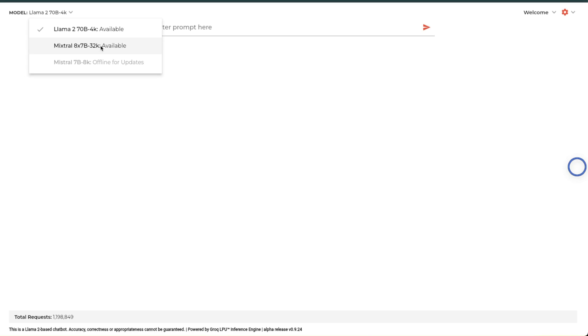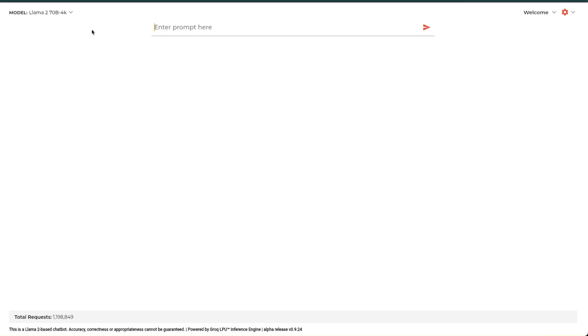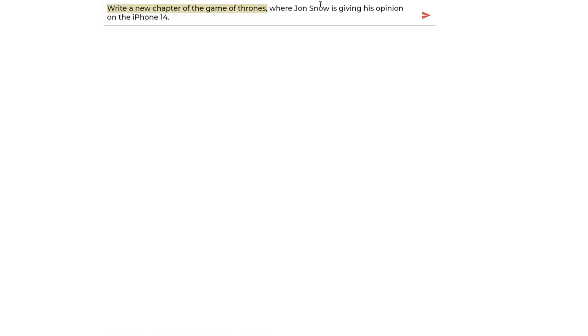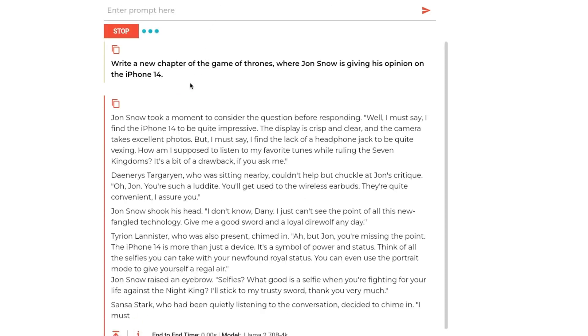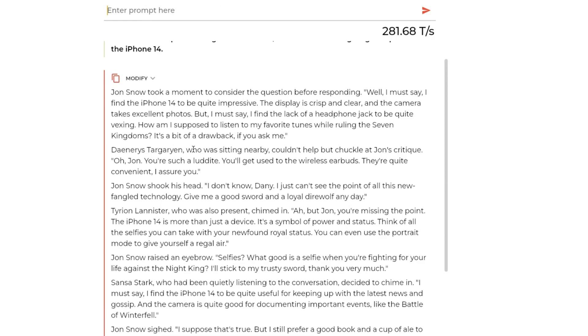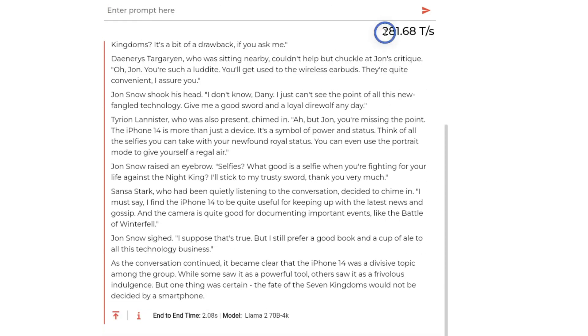So let's first try Llama 2. This is the slowest of the two models that are available on Groq. Here's the example prompt that I want to use: 'Write a new chapter of the Game of Thrones where Jon Snow is giving his opinion on iPhone 14.' Initially we will use the Llama 2 70 billion model. This is real-time speed - it was generating around 280 tokens per second, which is absolutely insane. I haven't seen this kind of speed on any GPU.